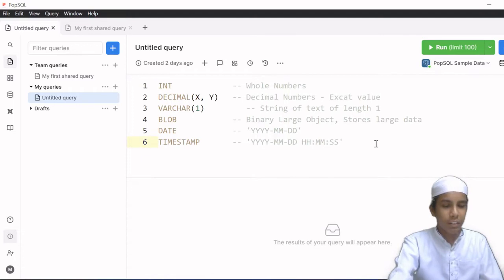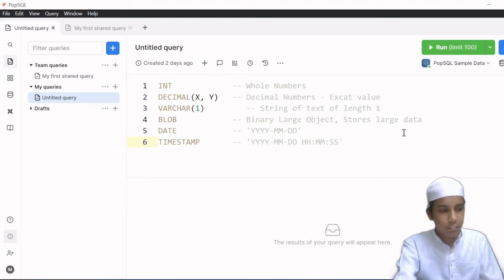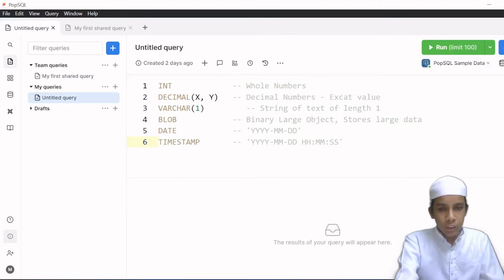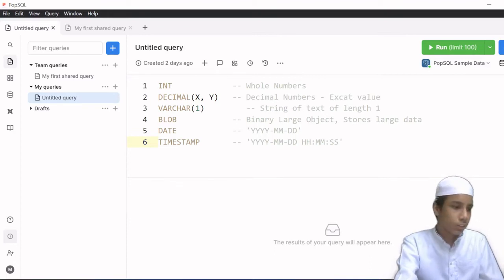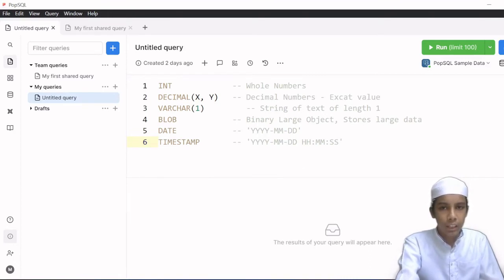If you want to add decimal places, we can use the second data type which is DECIMAL. DECIMAL is for decimal numbers where we can add decimal places. If you want to store decimals you can use this data type, and the DECIMAL data type will allow us to store decimal values.